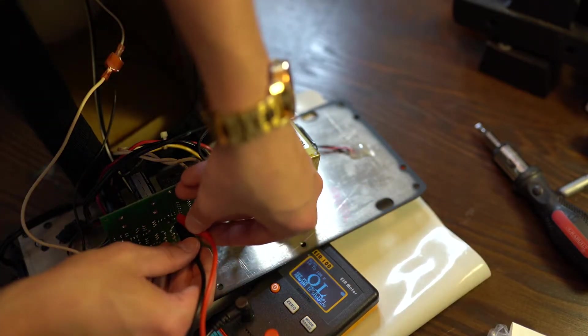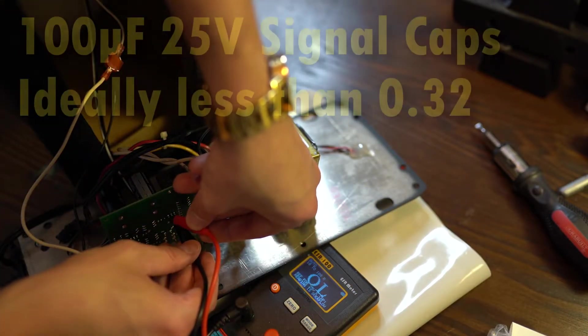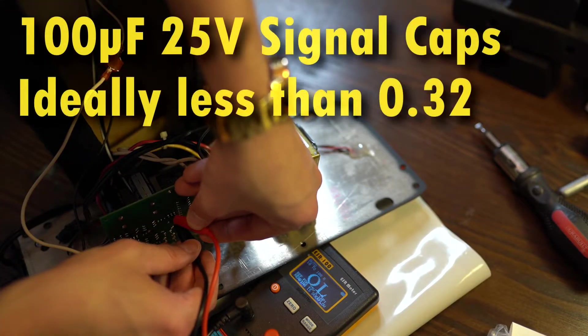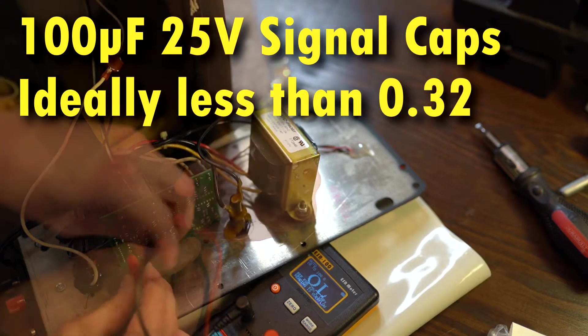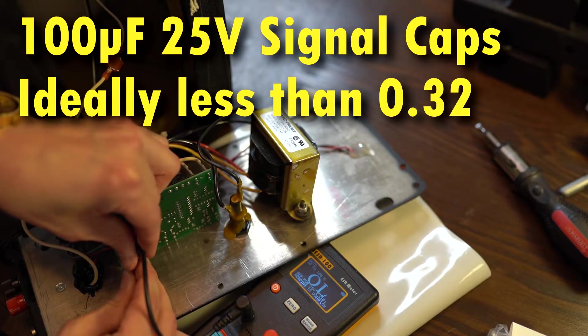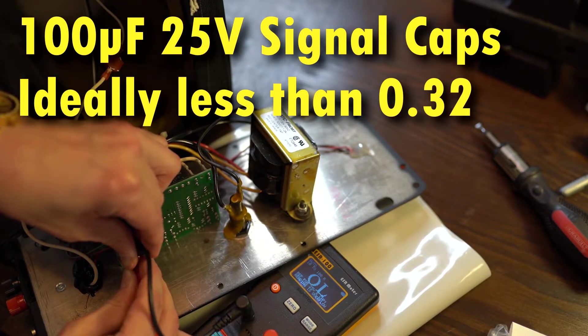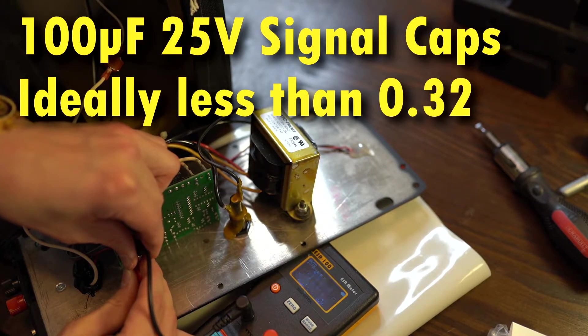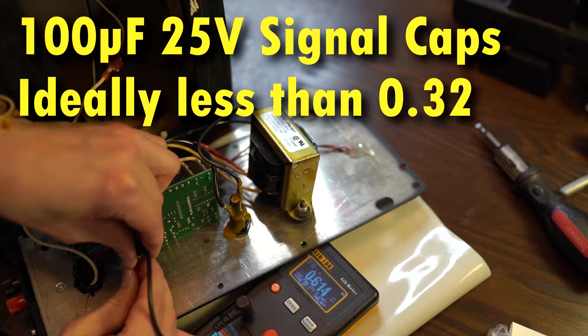The telltale sign of a dying signal capacitor is generally a crackling noise, which, after some coaxing, the owner finally admitted.